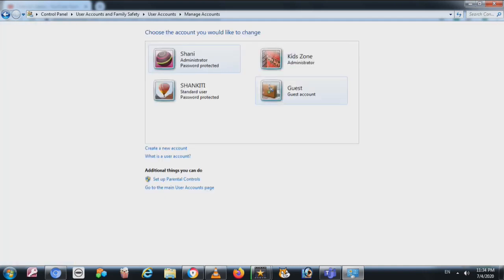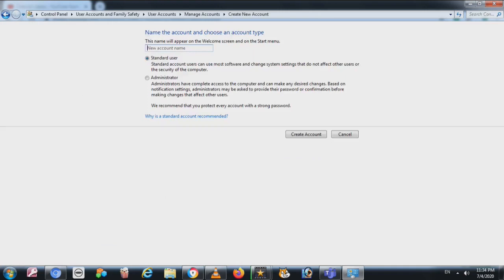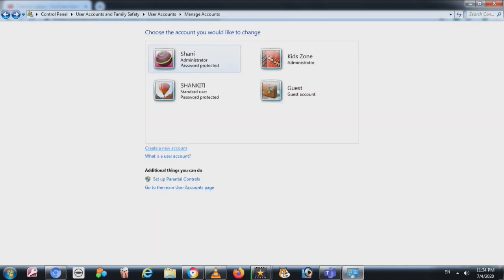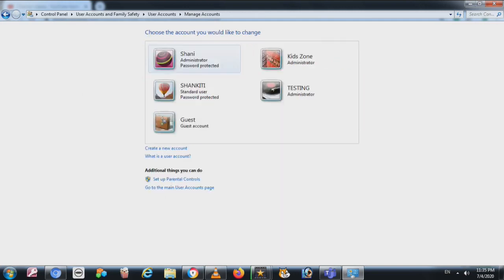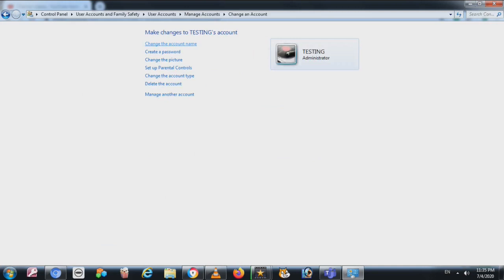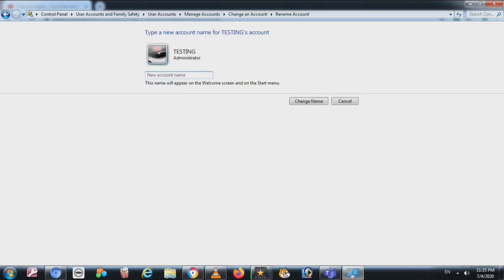Under 'Manage other accounts' you can see all the accounts on this computer and manage any of them, or you can create a new account. You write the name you want and choose the type — Standard or Administrator — and I already explained the difference between the two.